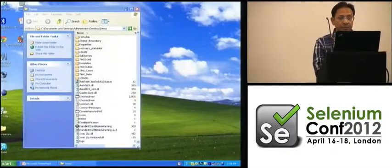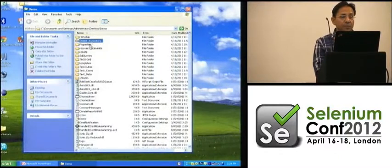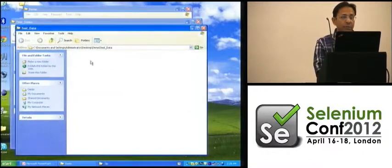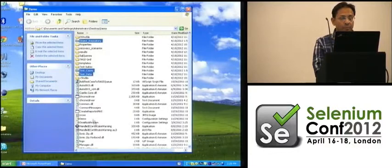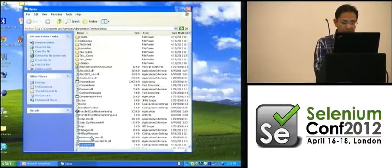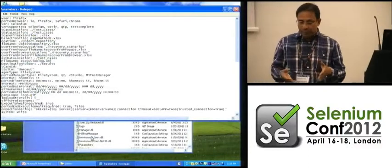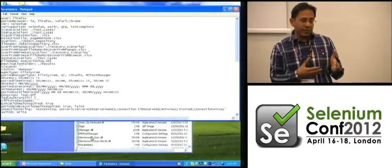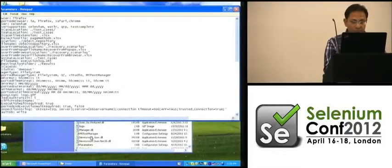This is the entire folder structure of our solution. The three important directories are object repository, test cases, and test data. Right now this is built using C-sharp as a DLL, and we have a project underway to rewrite it in Java.